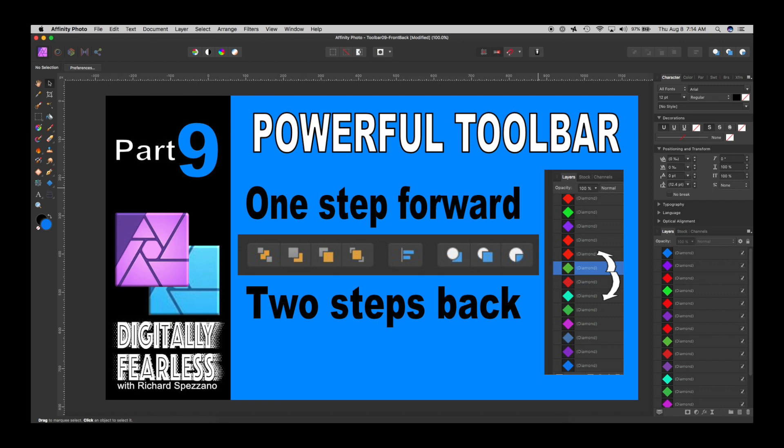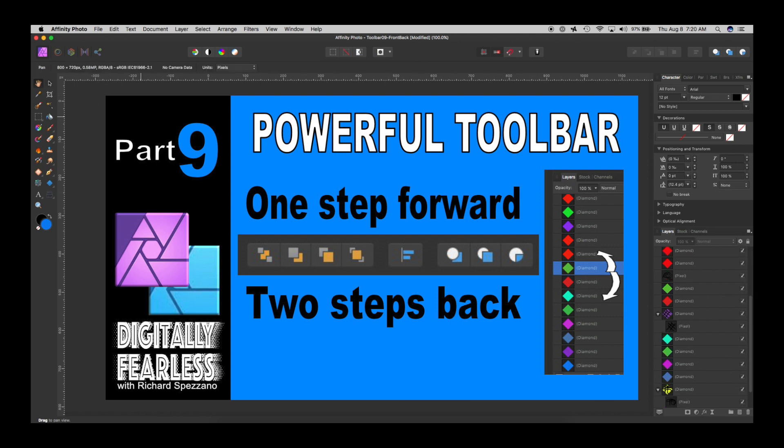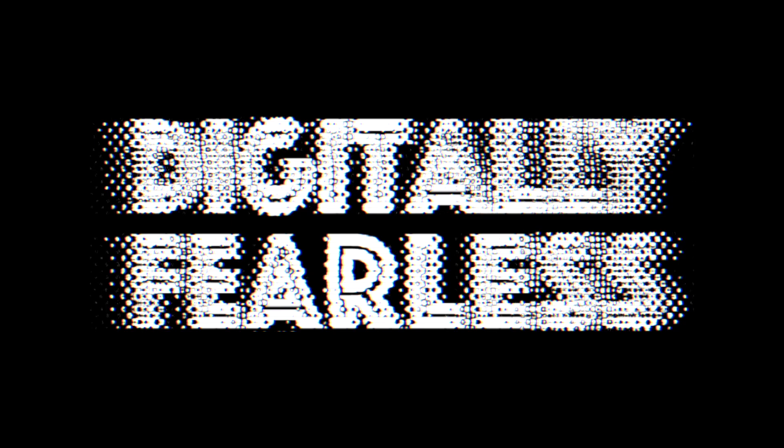Hi, Rich Spazano here from Digitally Fearless, and this is part nine of my powerful toolbar series. This should be a quick one. It's something very simple, but it's interesting to see how it works. So let's get started.